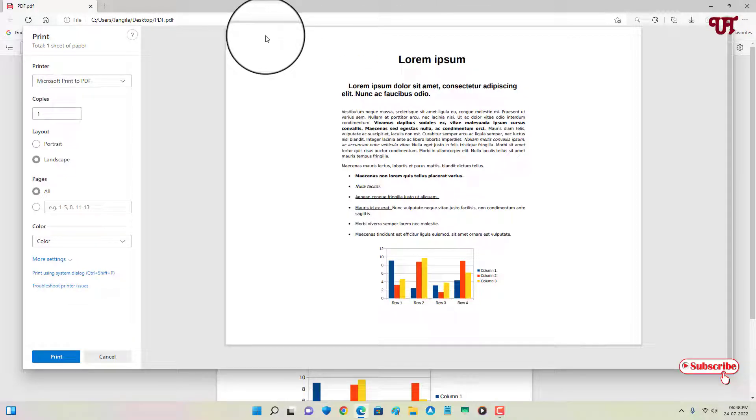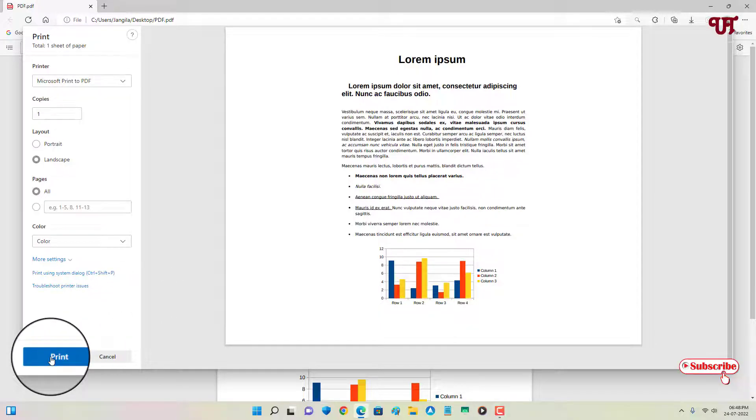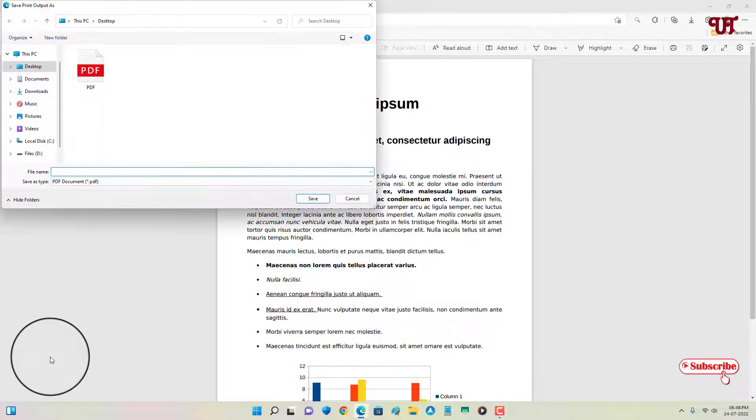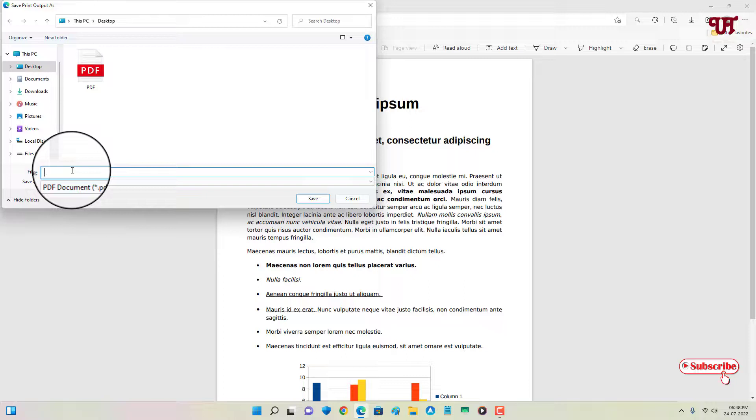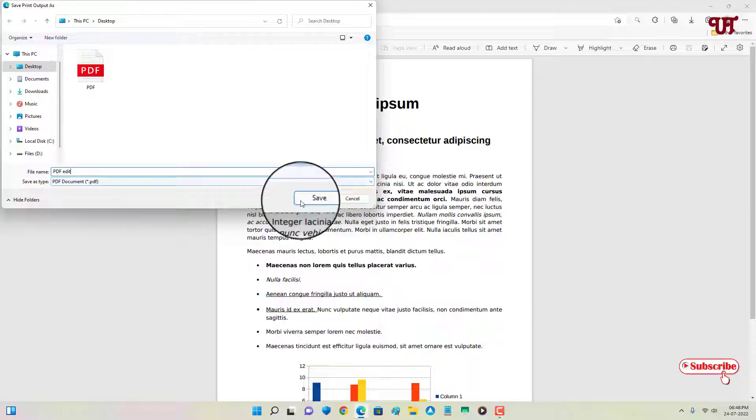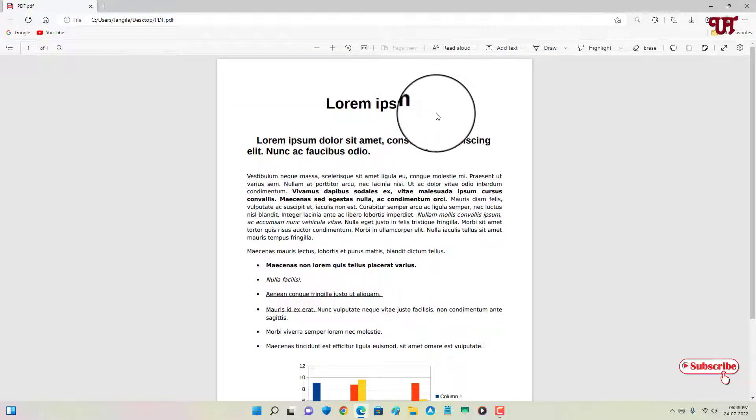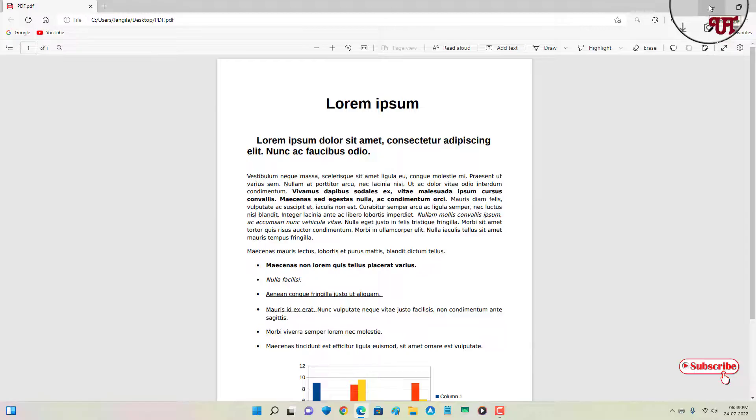So now you want to save it. You can see below, print button. Just click on it. Now give a file name. Let me give it PDF edit and click on save.